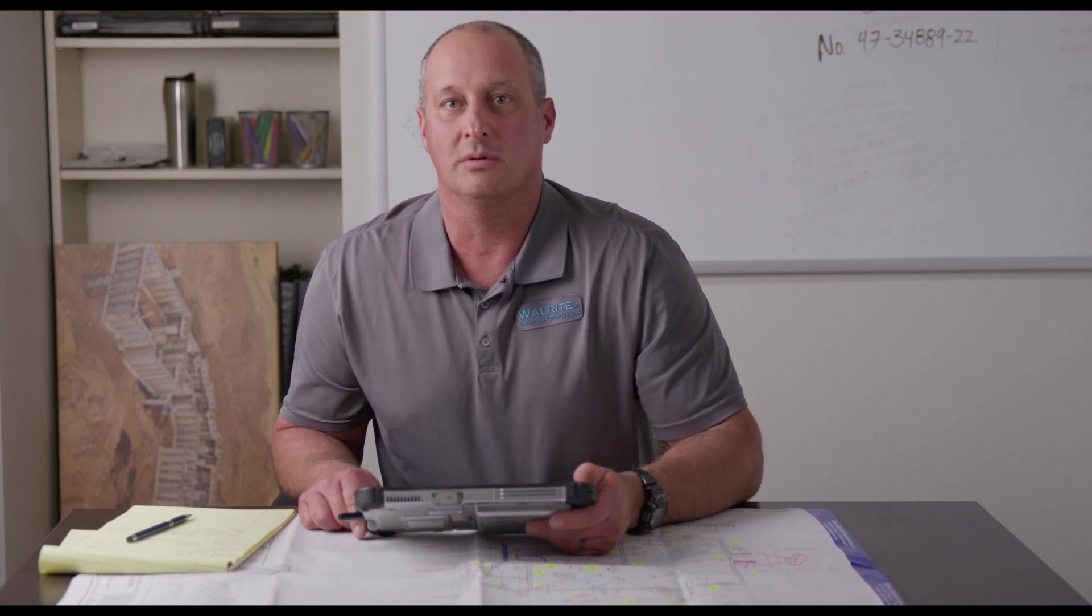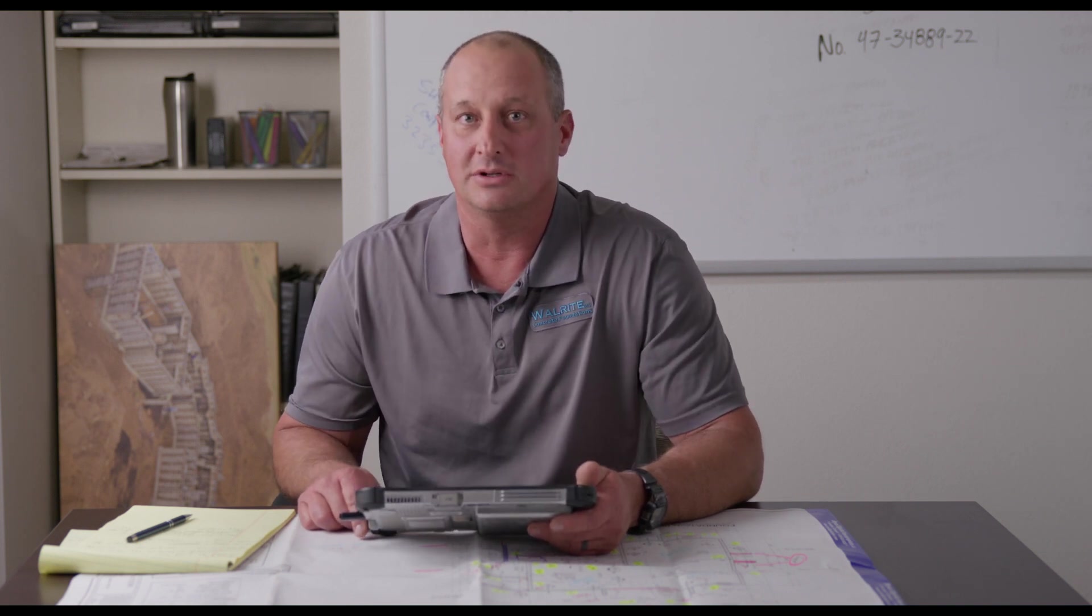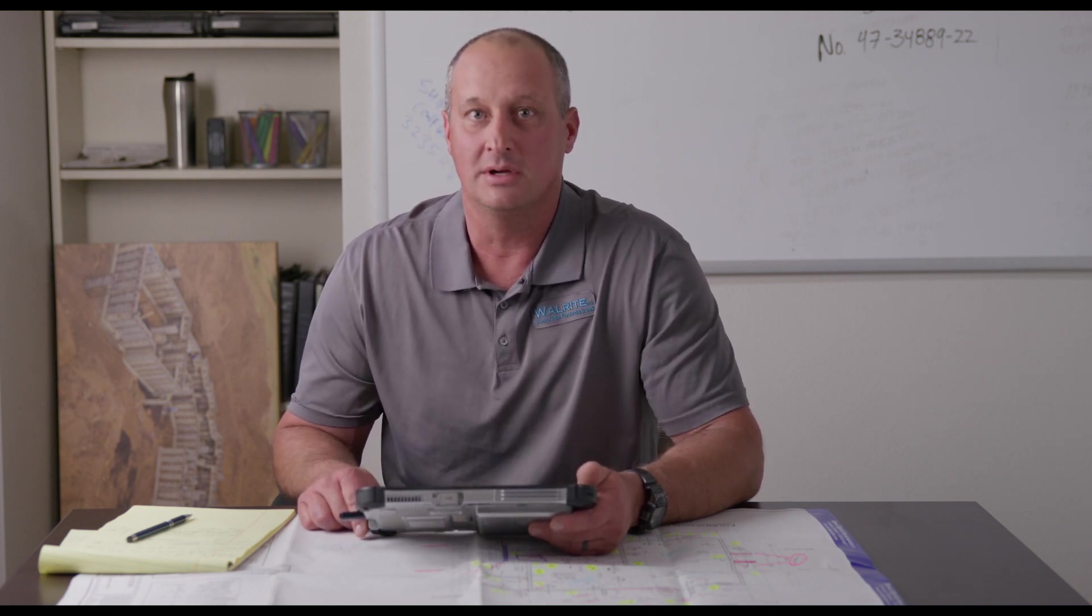I'm Craig Portinga with Walright Foundations. I hope you've enjoyed this video and we'll see you on the next one.